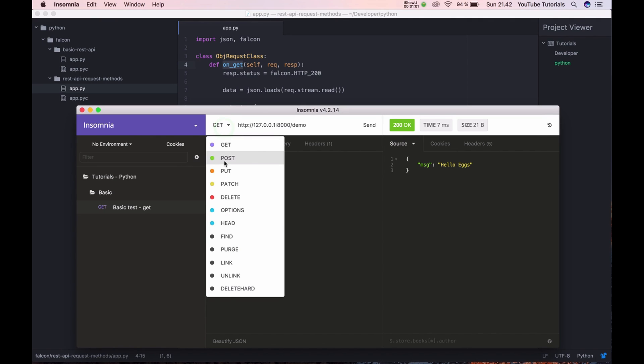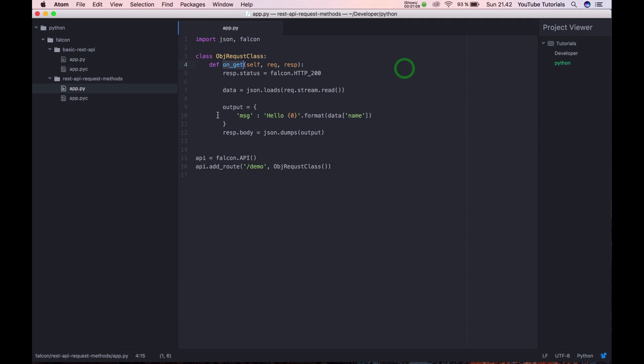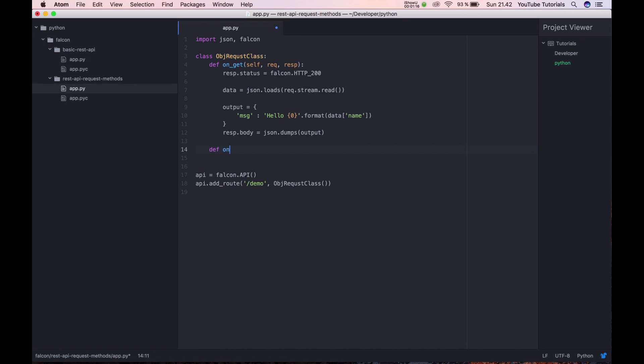If I'm changing it to POST, it will have nothing. The method is not allowed, meaning we don't have it integrated right now. So let's try to integrate on POST.